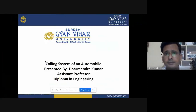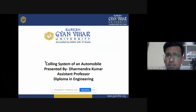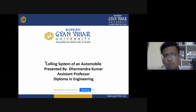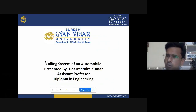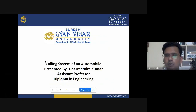Hello everyone, myself Dharmendra Kumar, Assistant Professor in Diploma and Engineering. I am going to deliver a lecture on the cooling system of an automobile.